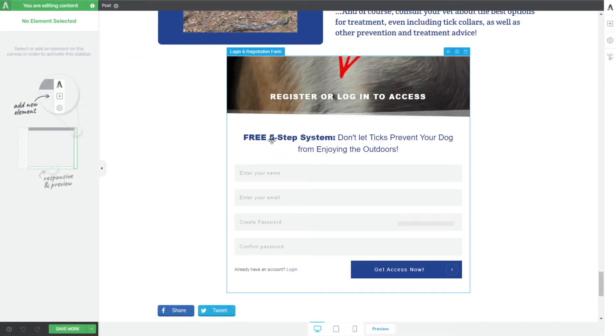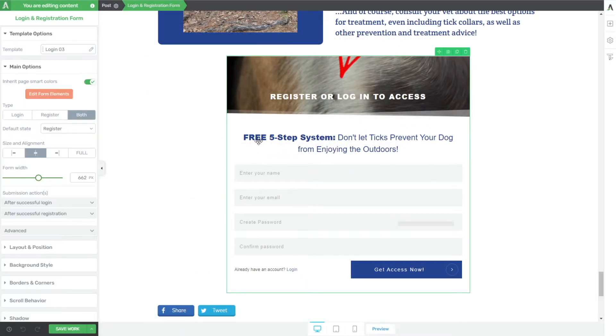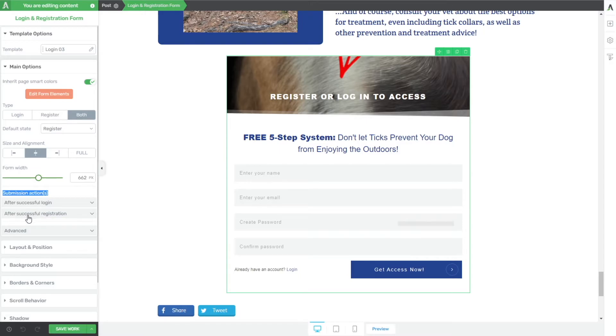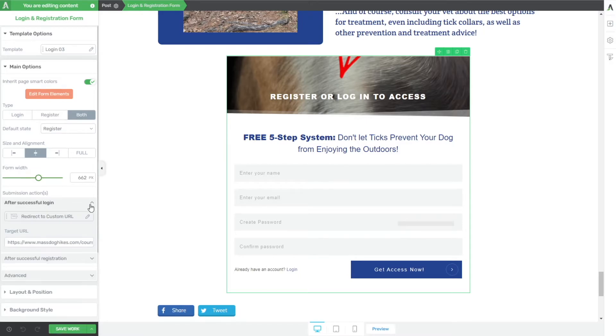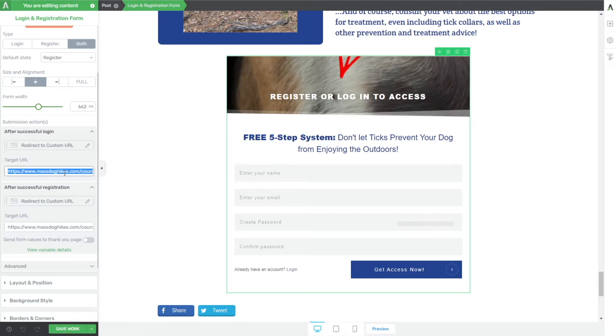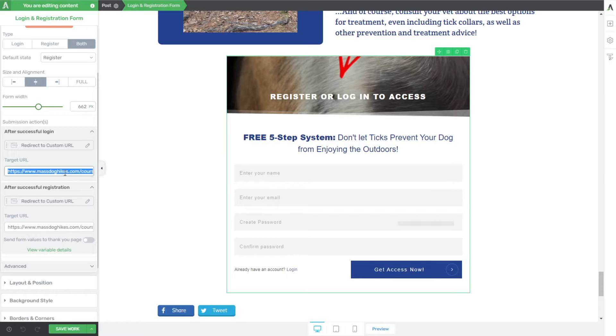Okay, so now we're in the back end, and this is that exact same form. I want to highlight that we added two things here, if you click on the form, and then right where it says submission actions here on the left hand side, you have two options after a successful login and after a successful registration. So looking at both of those, what I decided to do is have both of those redirect straight to the actual course itself. So that when they, whether they register an account or they already have one and they log in, they get shot over to the account.